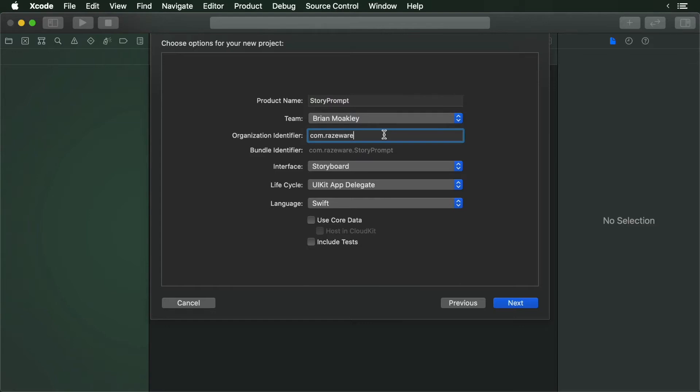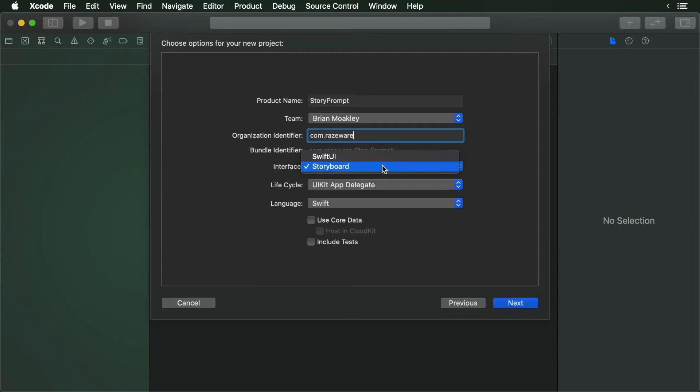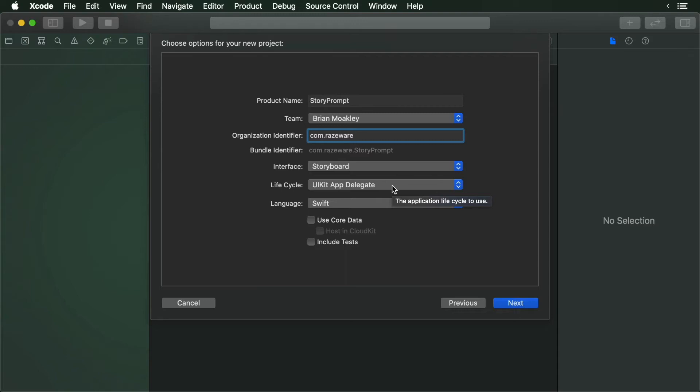Now we choose an interface. Xcode provides two options, SwiftUI and Storyboard. For this project, we're using UIKit, so set it to Storyboard. By selecting the Storyboard option, the UIKit app delegate is automatically selected. Finally, make sure the language is set to Swift.